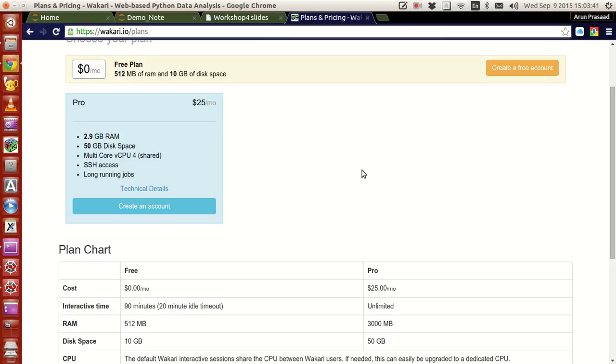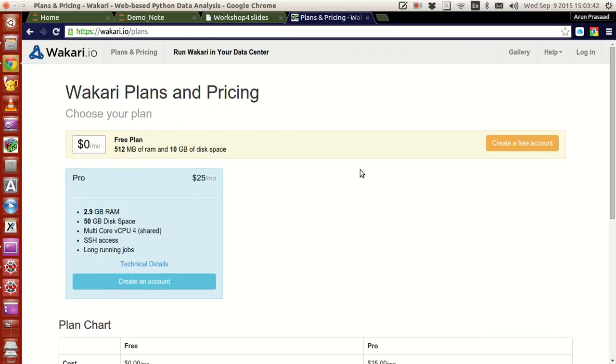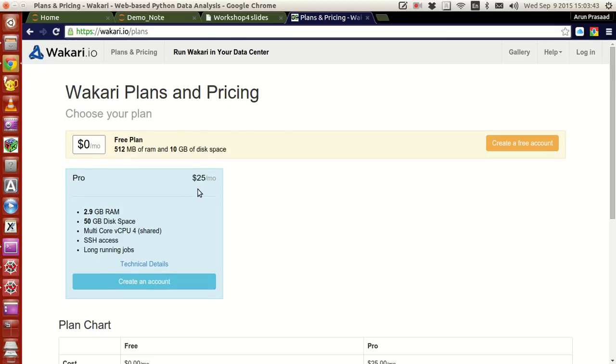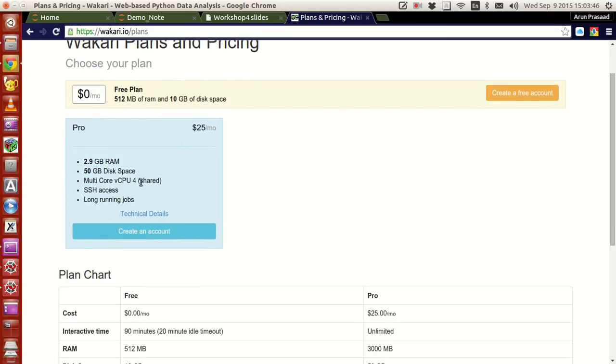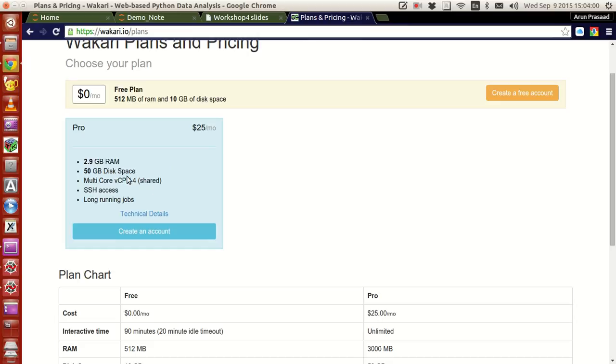On the other, if you have a pro account, where you have to pay like 25 dollars a month, with that you will get about 50 GB of hard disk space, because though it's online, it gets run in some other computer, some other server space, cloud space, somewhere else. And you'll have like multi-core CPU processor with 4 cores.